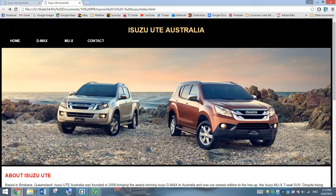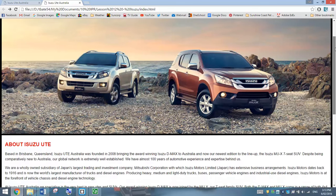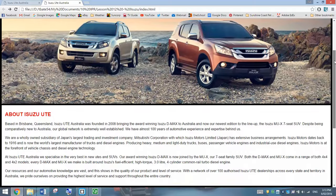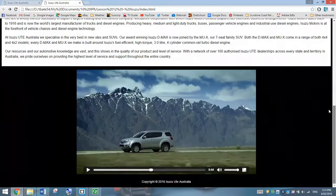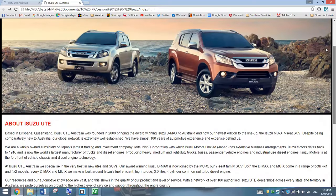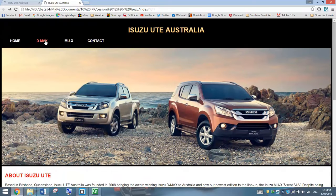Welcome to part two of making an Isuzu Ute Australia website tutorial. In our first part of the video, we created the index page and we also set up a pretty good looking style sheet for our website. This is the index page we did make last lesson — looks quite nice, especially with that video at the bottom. What we're going to do now is make the DMAX and the MUX pages.